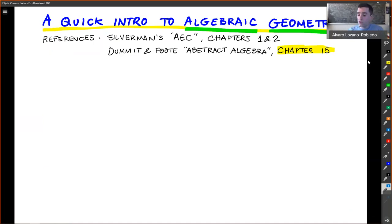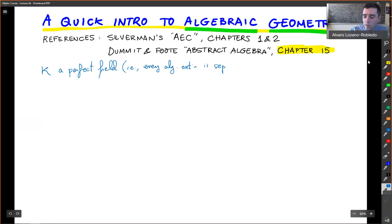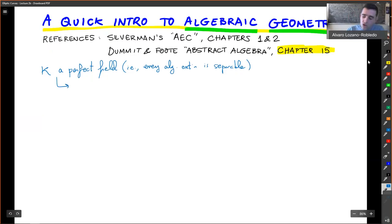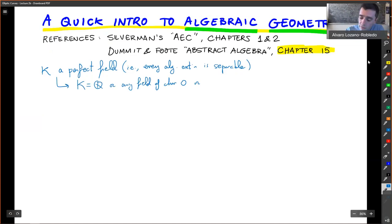Let's get started with algebraic geometry. k is going to be a perfect field — a perfect field is just a field such that every algebraic extension is separable. Hopefully you've had an algebra course covering field theory and separable/inseparable extensions, but you don't lose much in this class if you just think of k as ℚ, or more generally a field of characteristic zero, or a finite field.